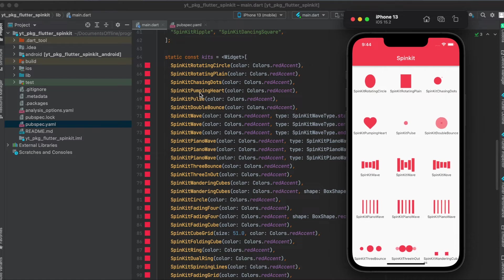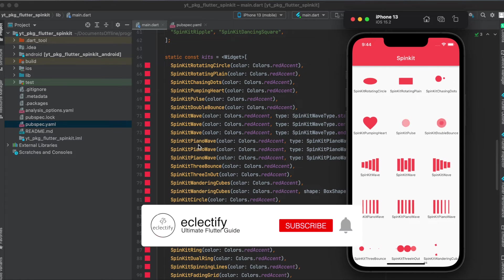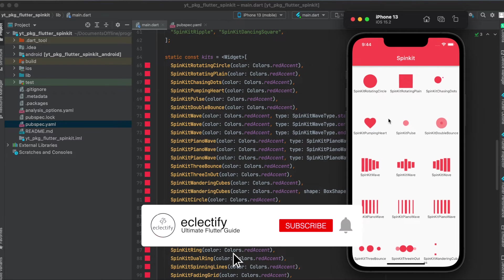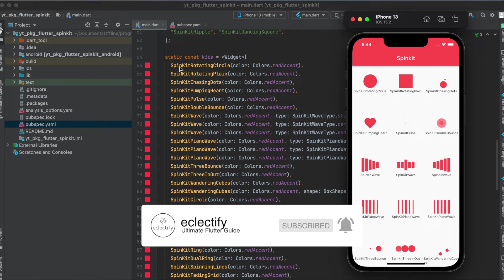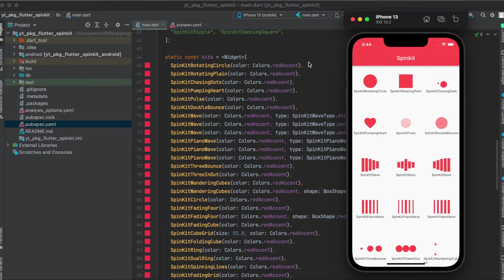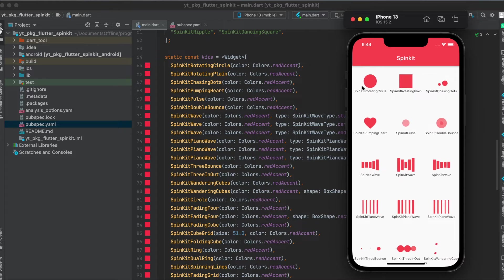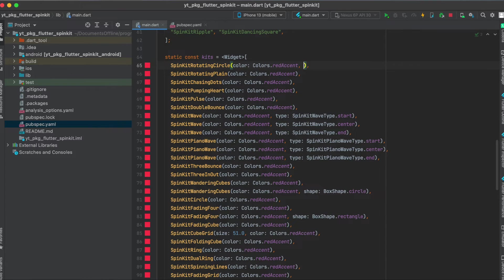In here I just put all the different spin kits that are available. For example, the first one here is a SpinKitRotatingCircle. So you just use SpinKitRotatingCircle, give it a color, and then everything is taken care of with the animation for example.